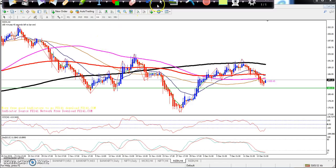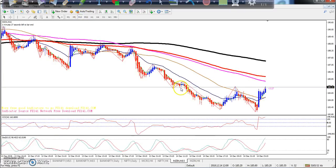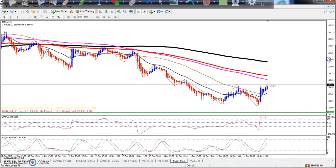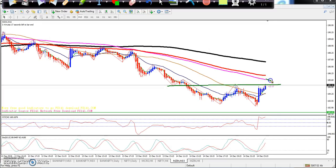If you look at the 15-minute time frame, the market is coming continuously upward. On the 15-minute chart, there is a smaller resistance line which is the 200 and 100 moving average.